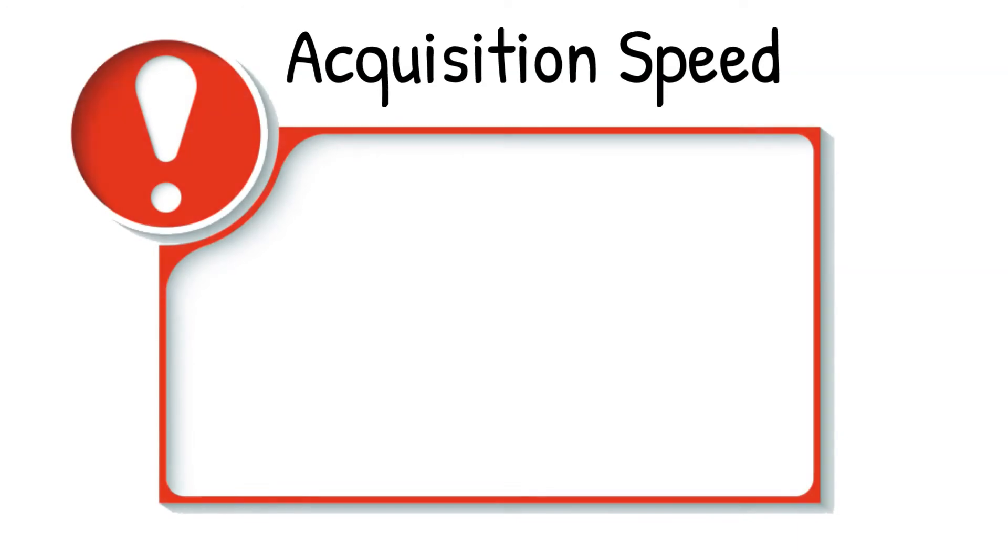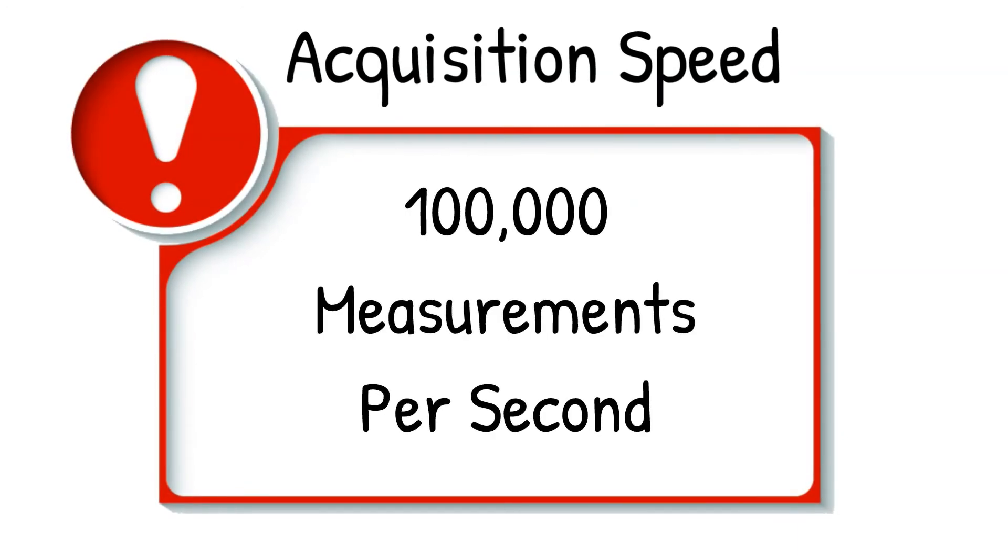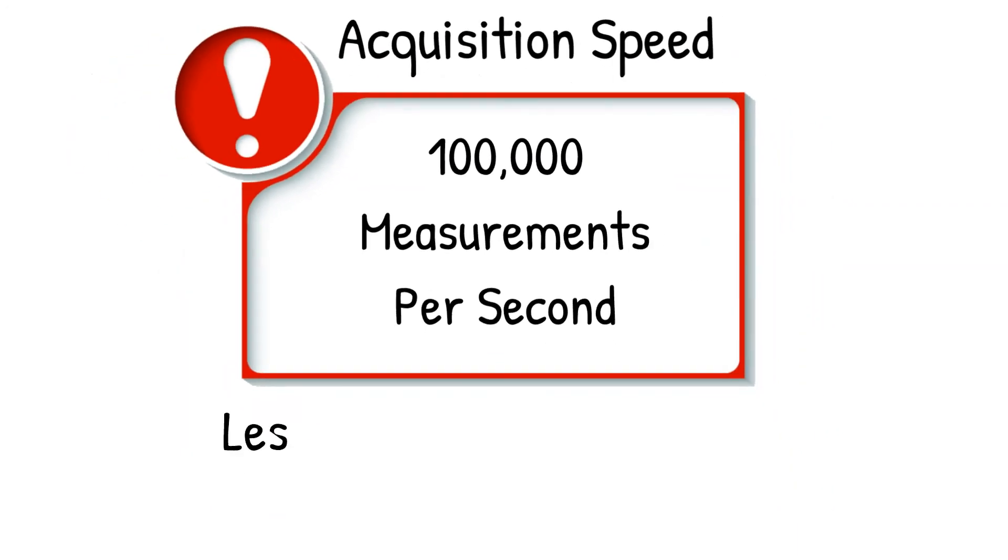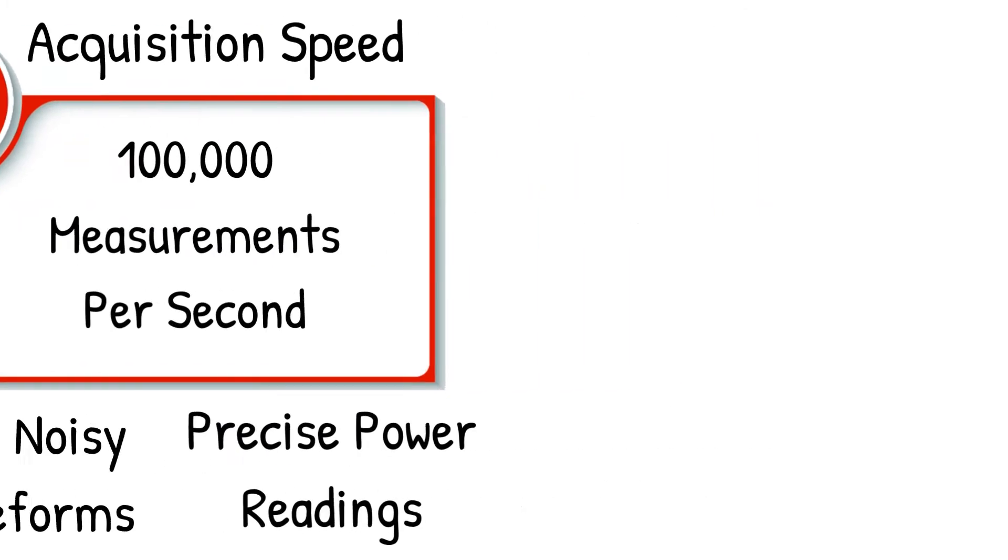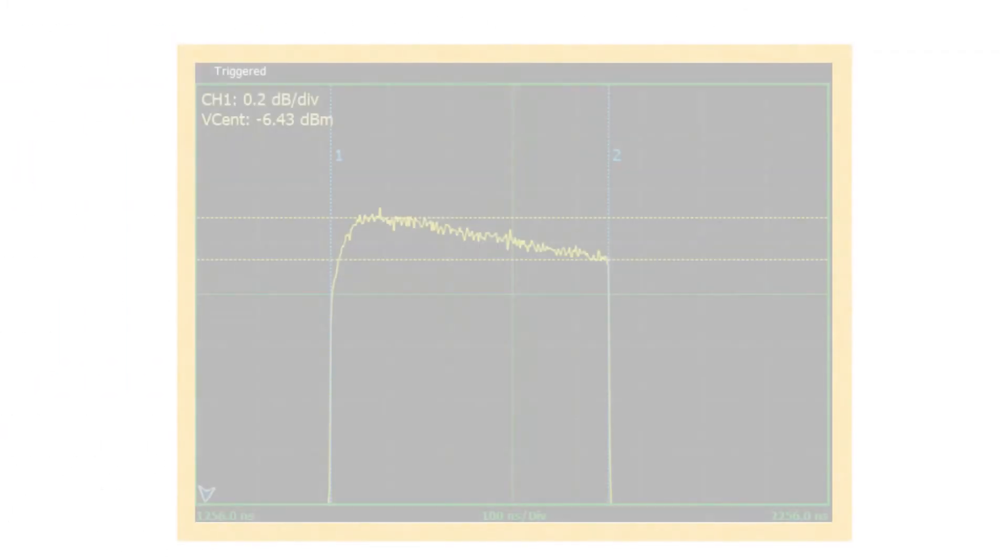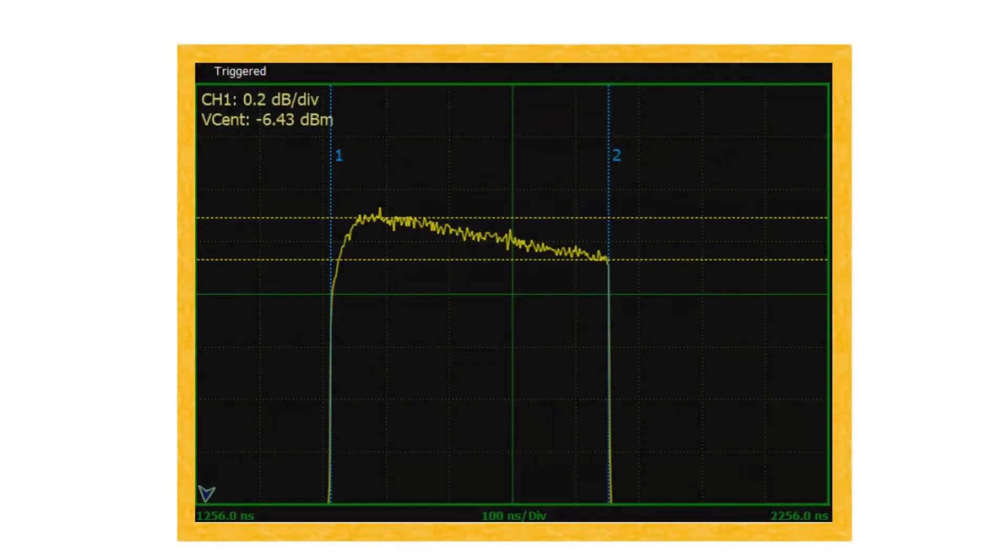In addition, Boonton's acquisition speed of 100,000 measurements per second enables less noisy waveforms, as well as precise power readings and the depiction of cleaner waveform details, such as droop.